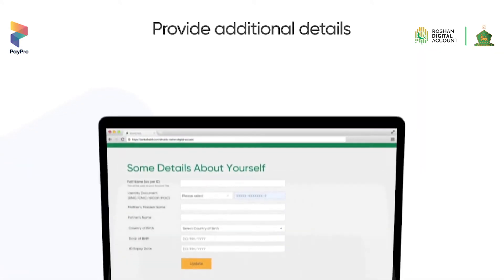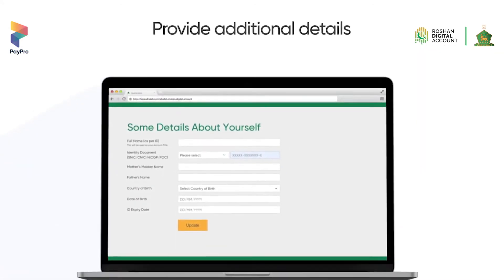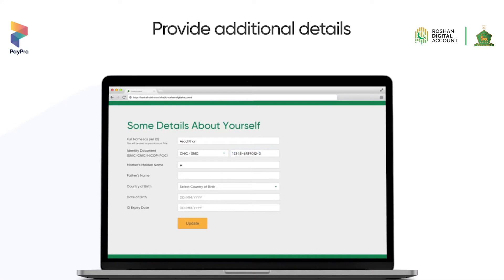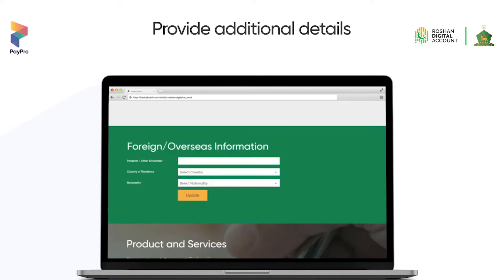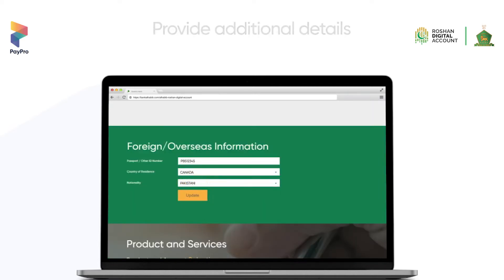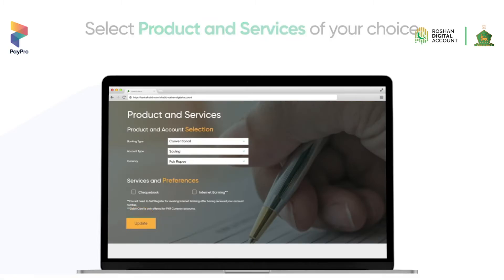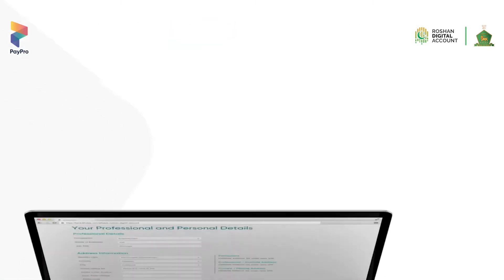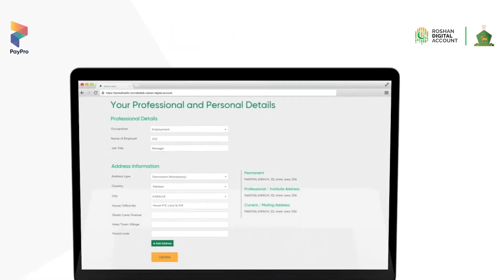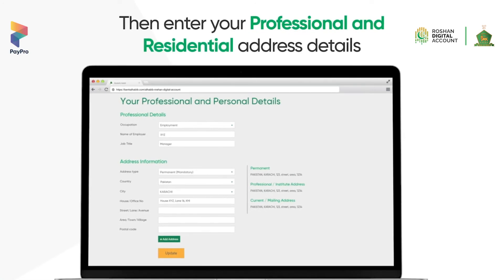Now provide further details about yourself. Select products and services of your choice. Then enter your professional and residential address details.